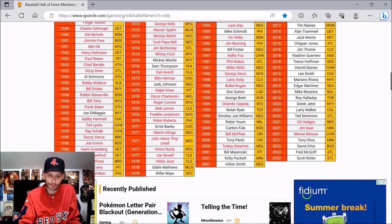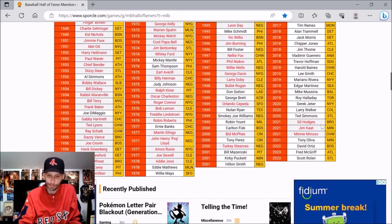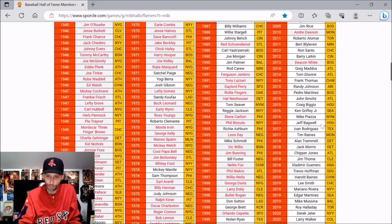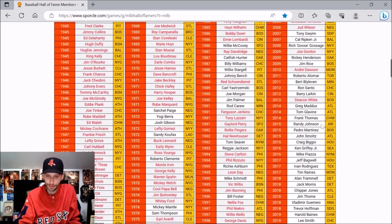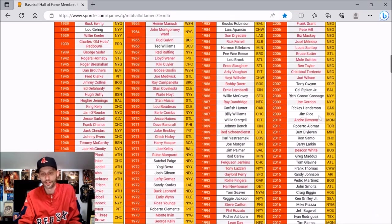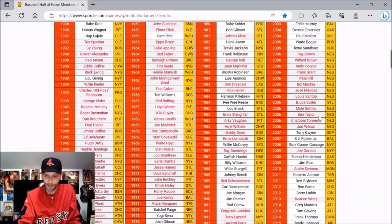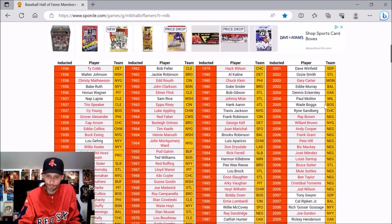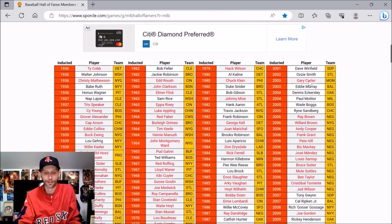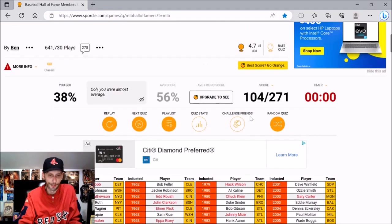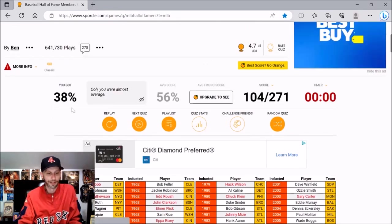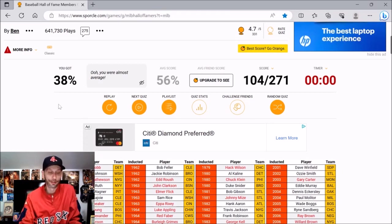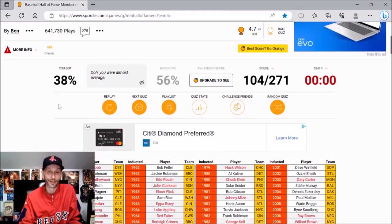Oh, Jim Rice. Minnie Minoso. Gil Hodges. The more recent ones. Andre Dawson. Stupid. That's one I should have had. Sutter. I should have had that too. And then Gary Carter. That was the Montreal one from 03. Dang. I did horrible. This is easily the worst I've done on any of these Sporcle quizzes.